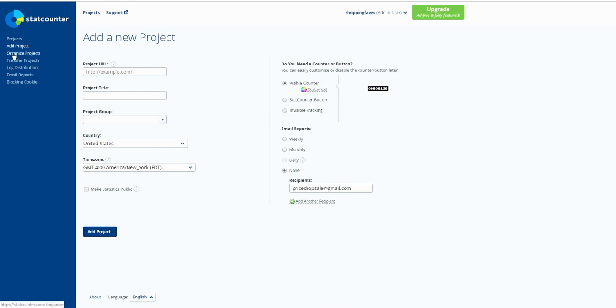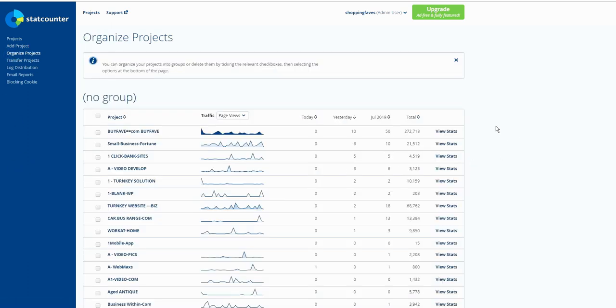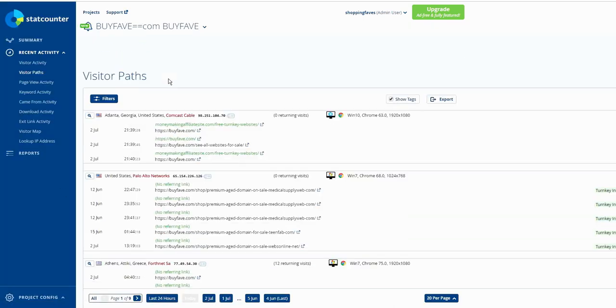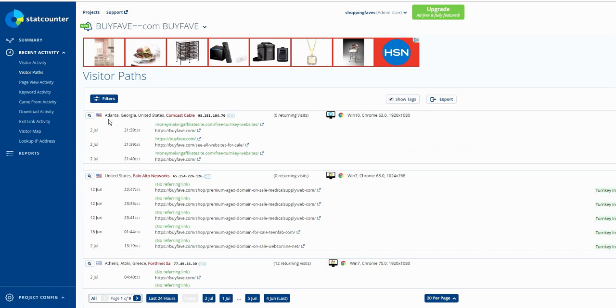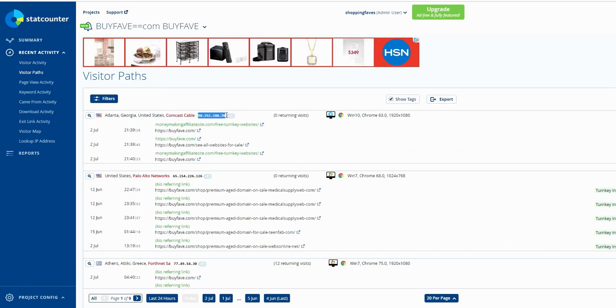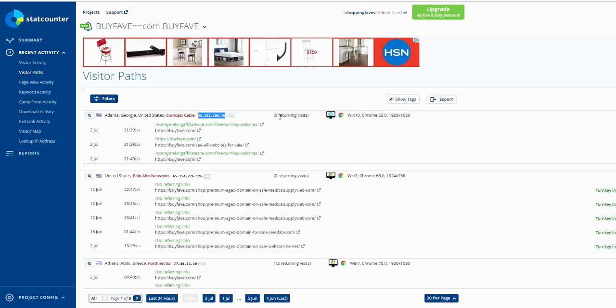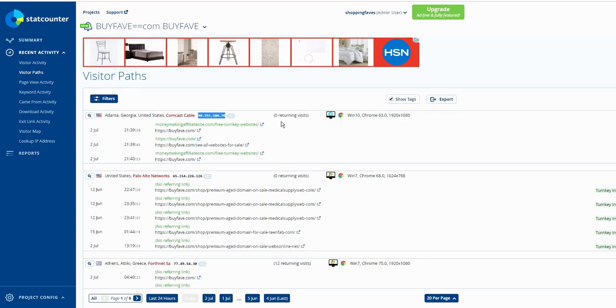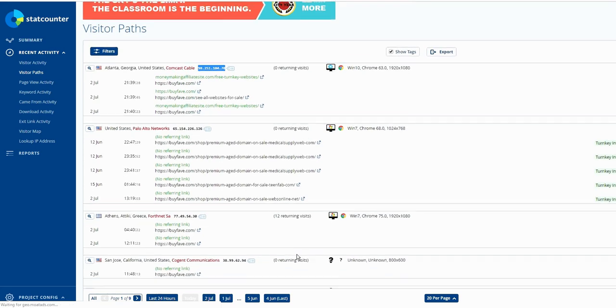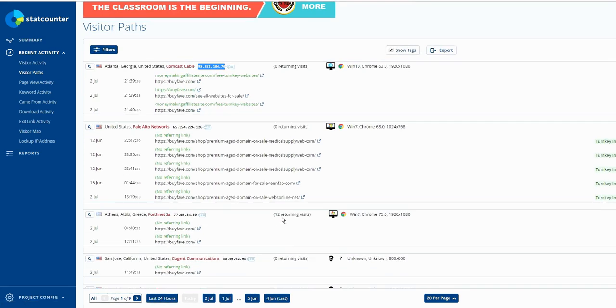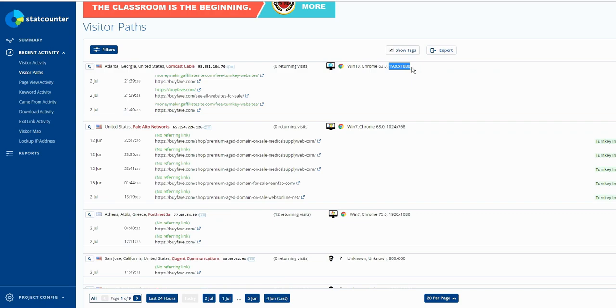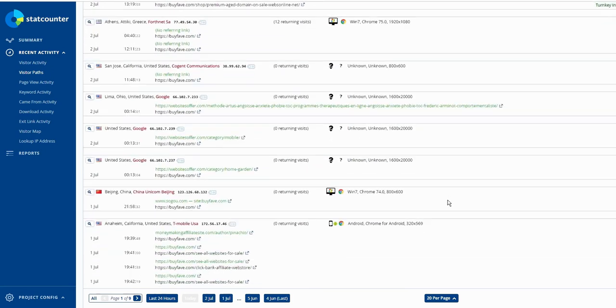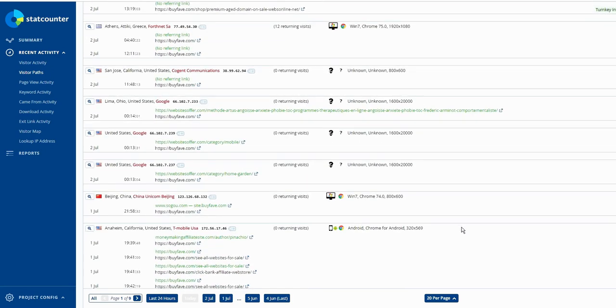I already have the project so organize project. In particular, you can see visitor location, visitor ISP (internet service provider), visitor IP address, and how many times the visitor came to your website. This person came first time only, so that's why zero returning visits. This person came 12 times, so 12 returning visits. Visit browser Chrome, PC Windows 10, resolution 1920 by 1080.